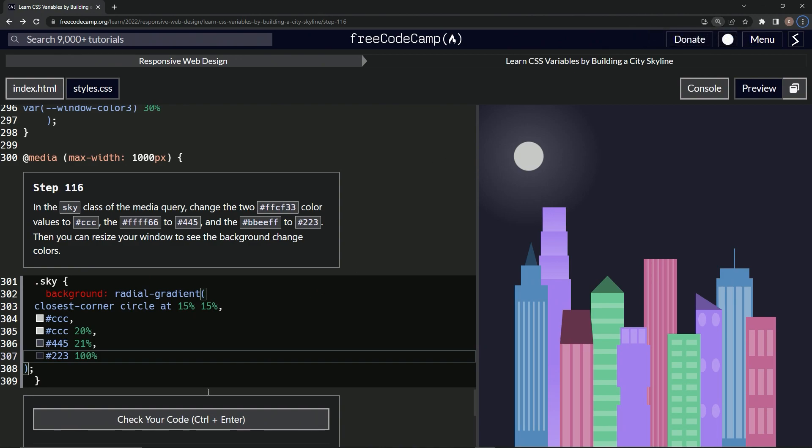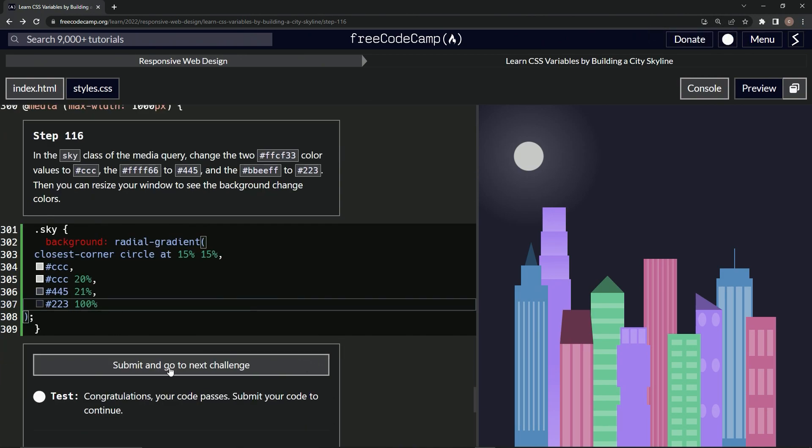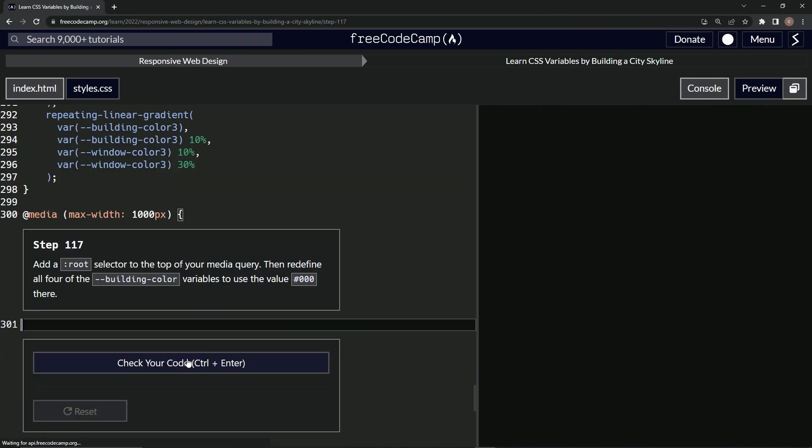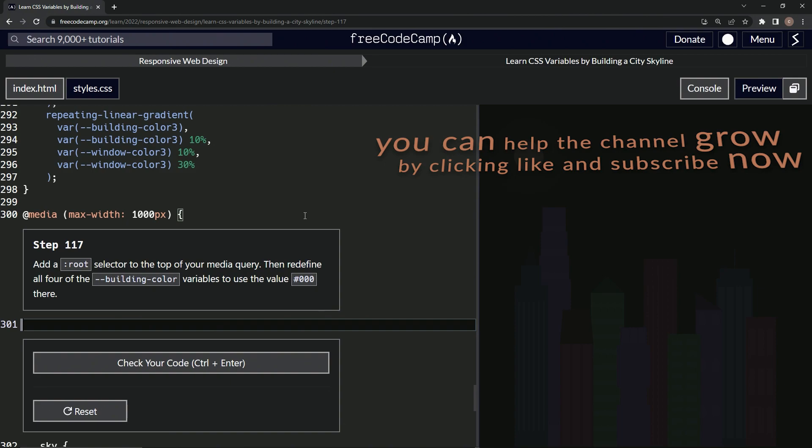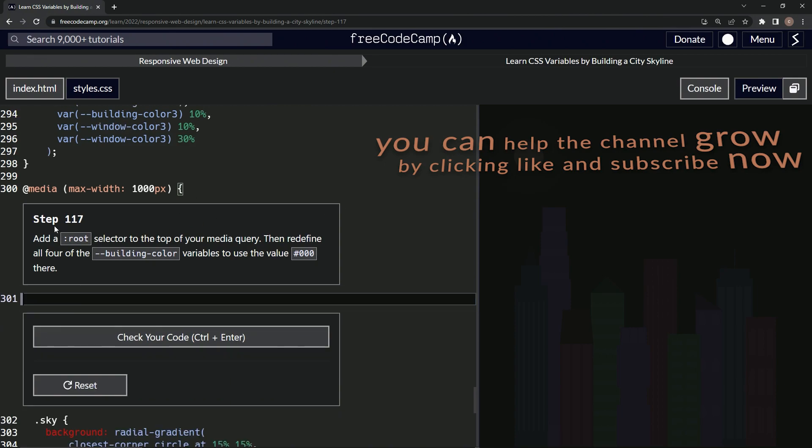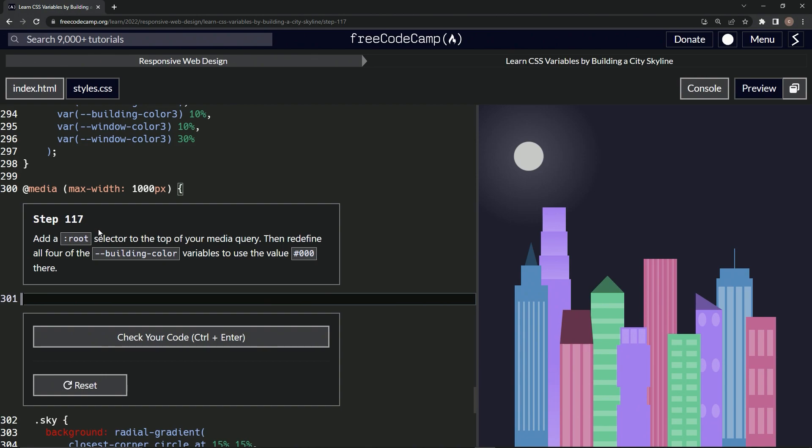All right, so let's check it. Looks good and submit it. All right, now we're on to step one—pardon me—step 117. We'll see you next time.